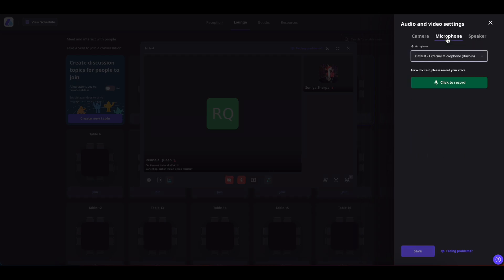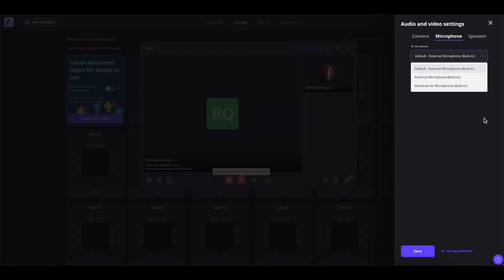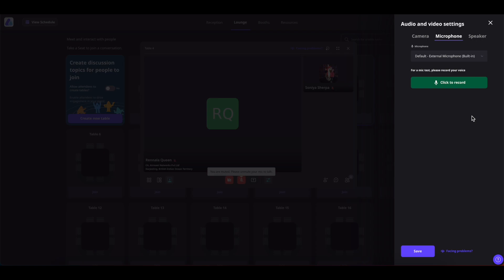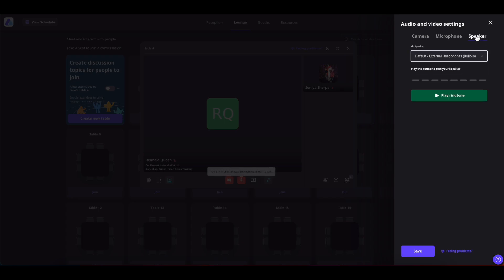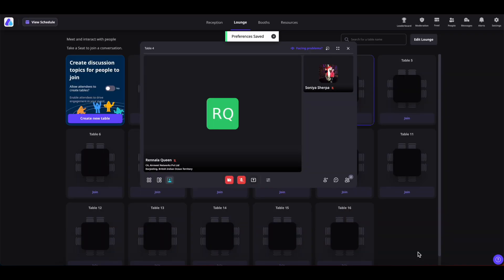Now, coming to microphone, the same way you can set up your microphone as well, whichever works for you. You can also click on this click to record button to test your microphone. Same with the speaker. Once done, click on save and you're good to go.